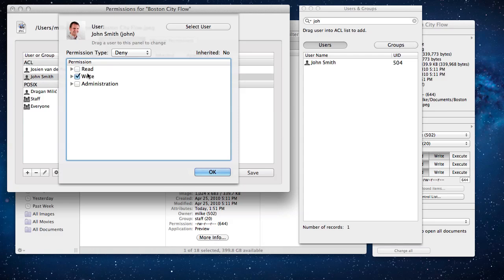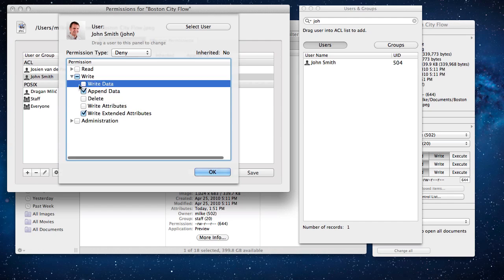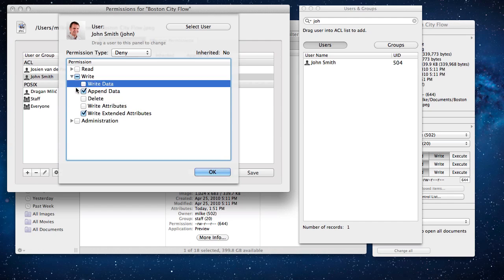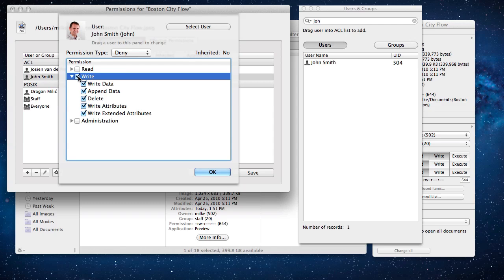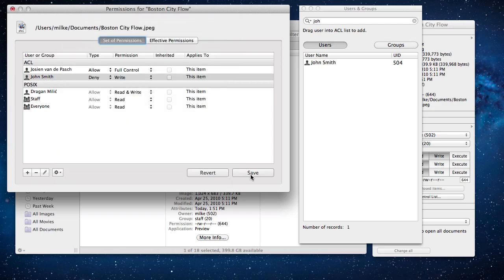You can expand the write checkbox to see the details of all the write permissions. You can check and uncheck boxes to change the level of detailed access that you require. In this example we will deny access for all writes. Click OK and then save.